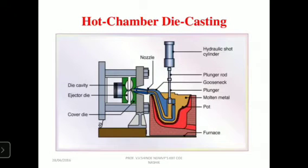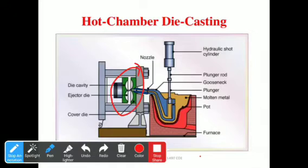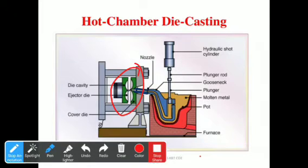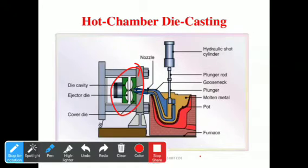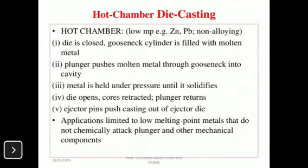The metal is held under pressure until it solidifies. The molten metal is in the cavity under high pressure; as it slowly cools down to room temperature it begins to solidify. When it reaches room temperature, solidification is complete. Solidification gives us the total casting product.